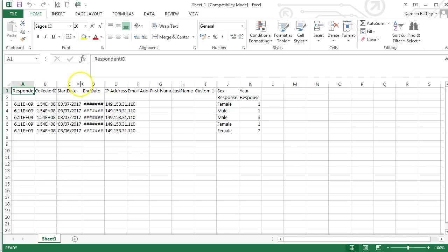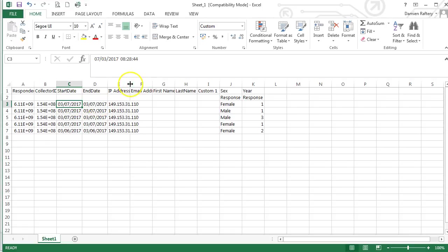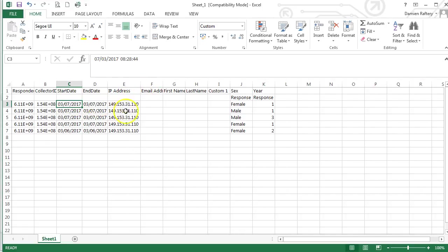We can make this wider and we can see the date and time in which the surveys were carried out. In this case, it also records the IP address, and you could have some metadata, which in this case we don't have.